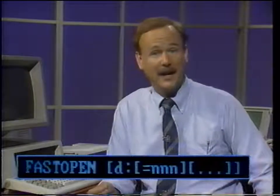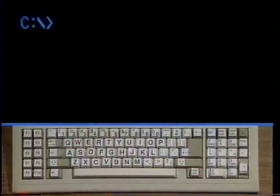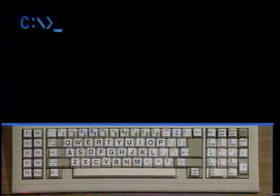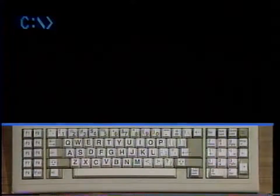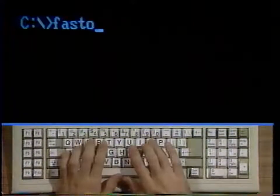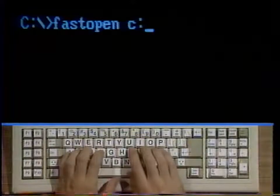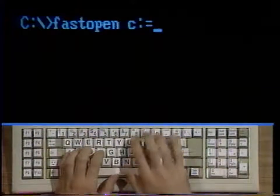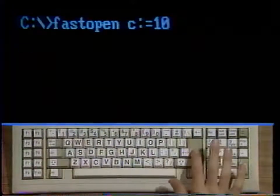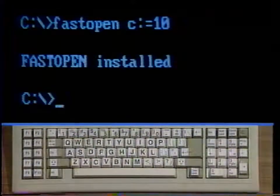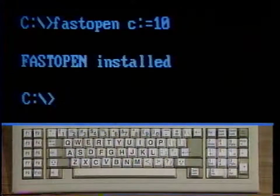Thus, you should only use a number as great as the number of files you expect to be opening at any time. To use fast open, type fast open c colon equals 10 and strike enter. This command will set up space to keep track of 10 files in drive C.